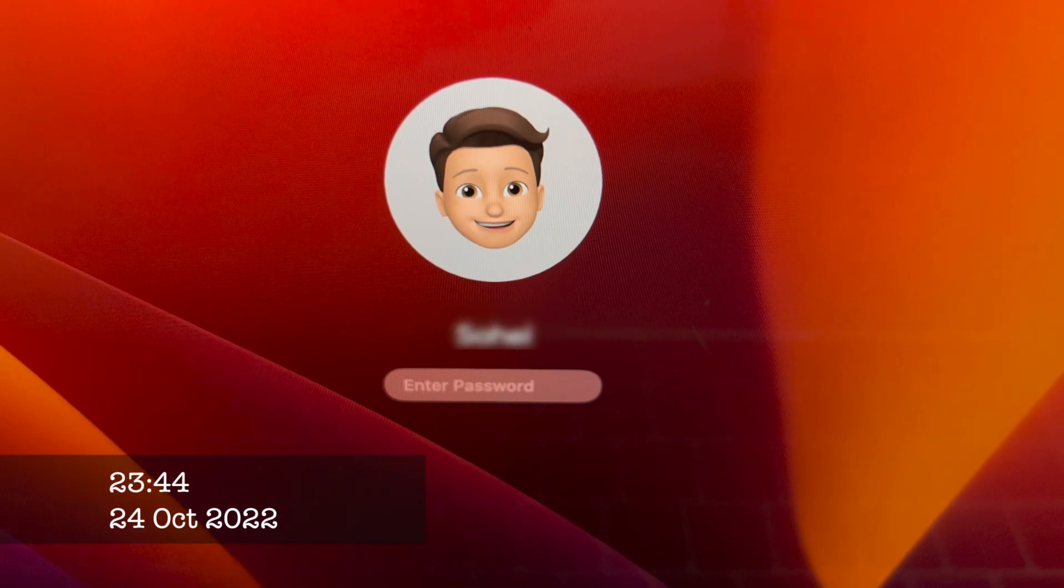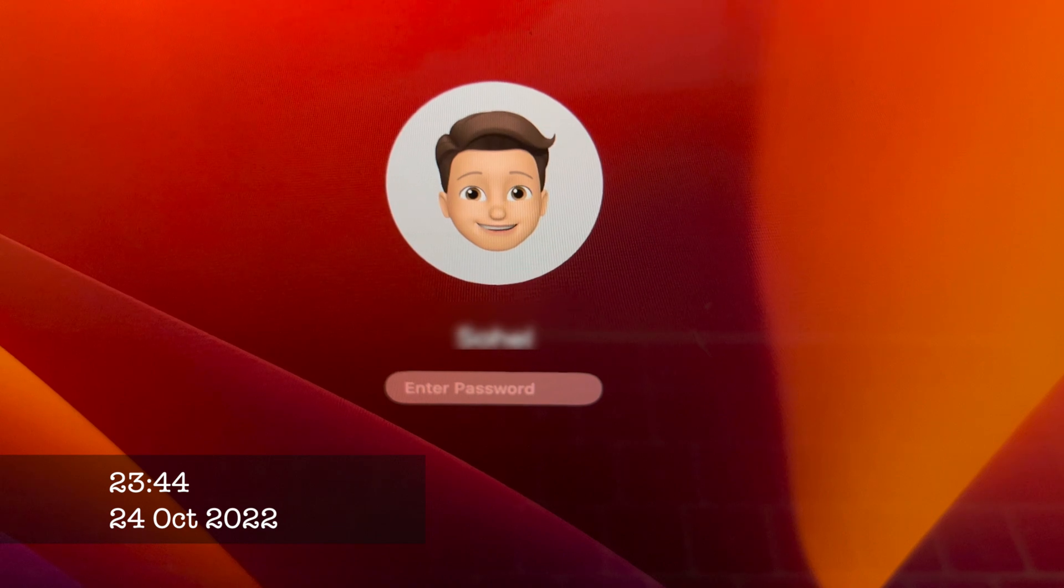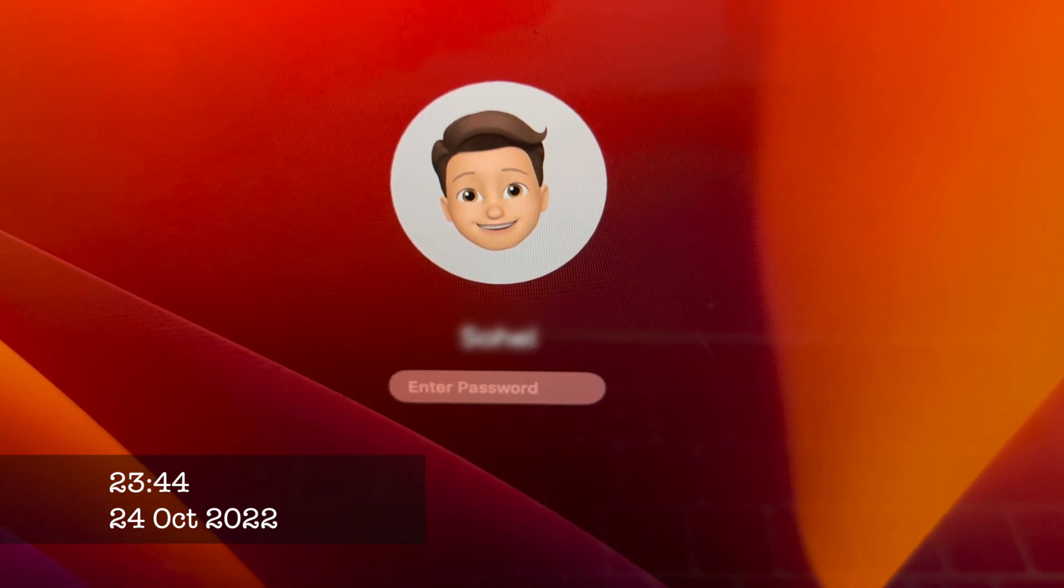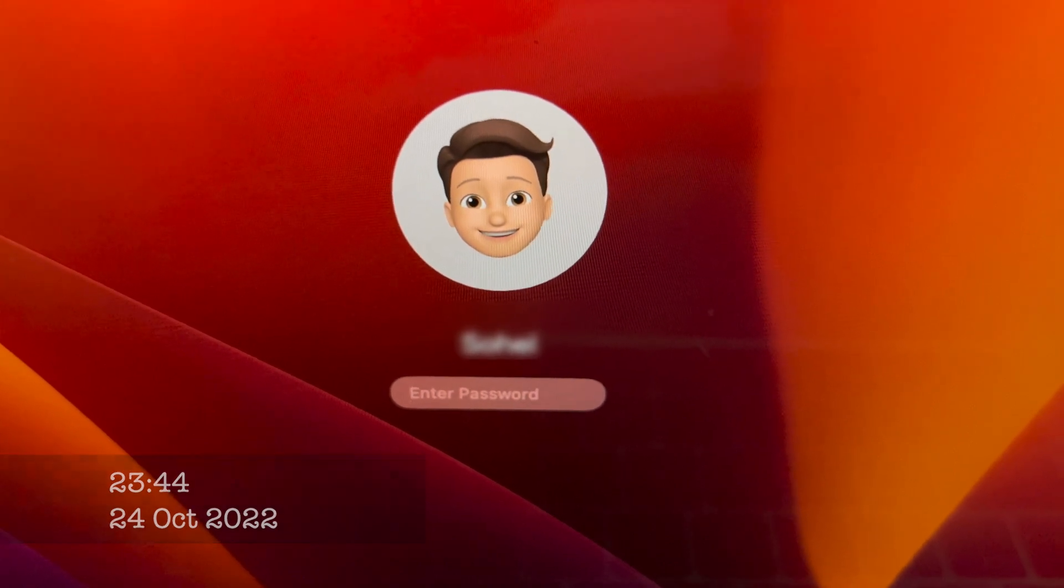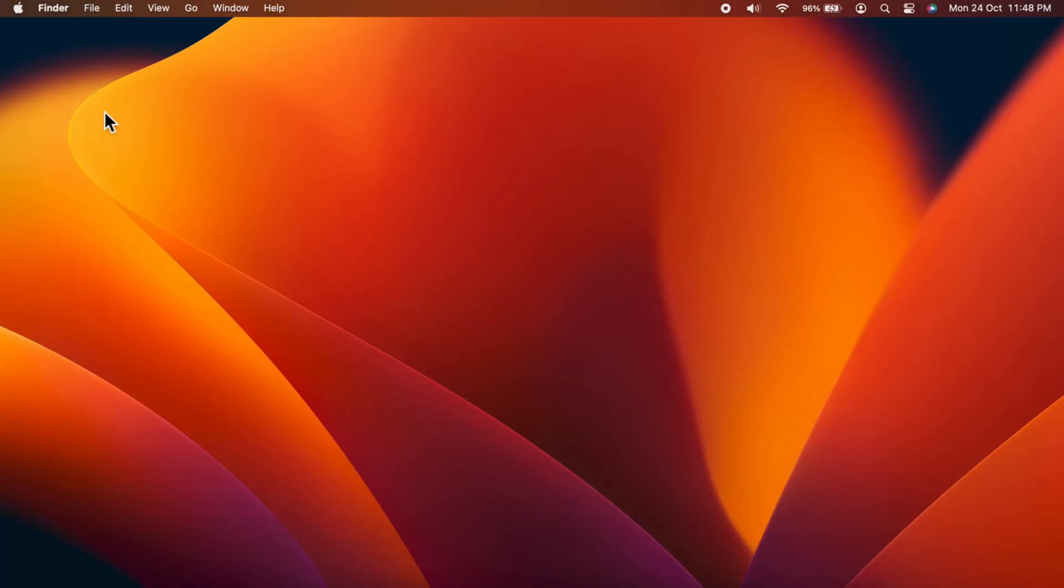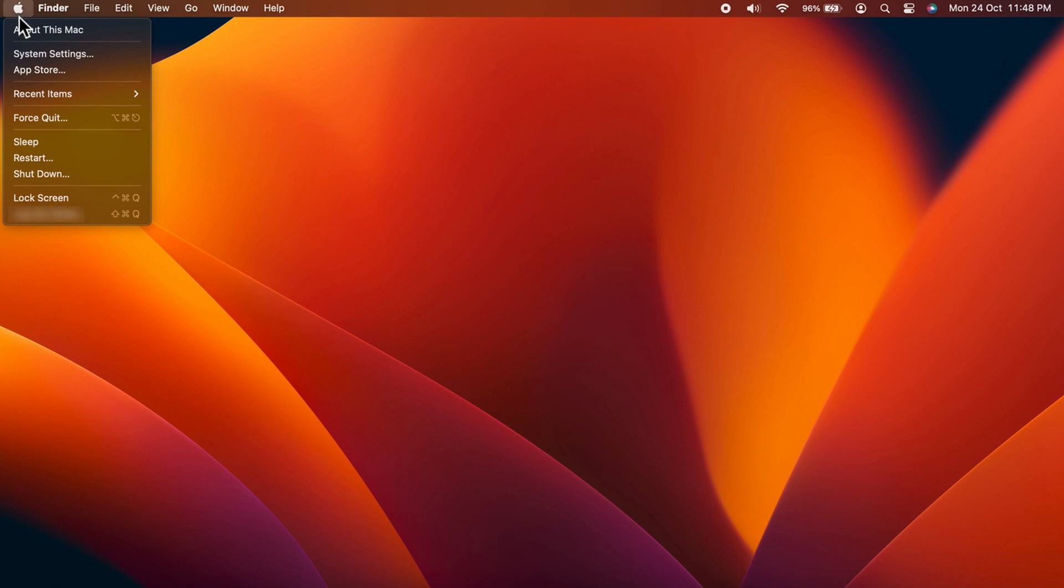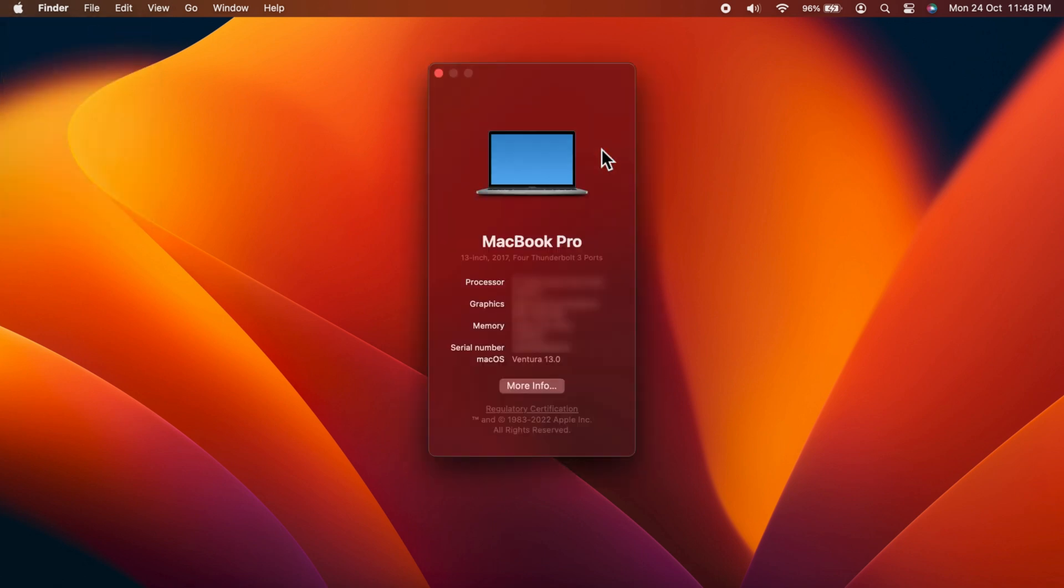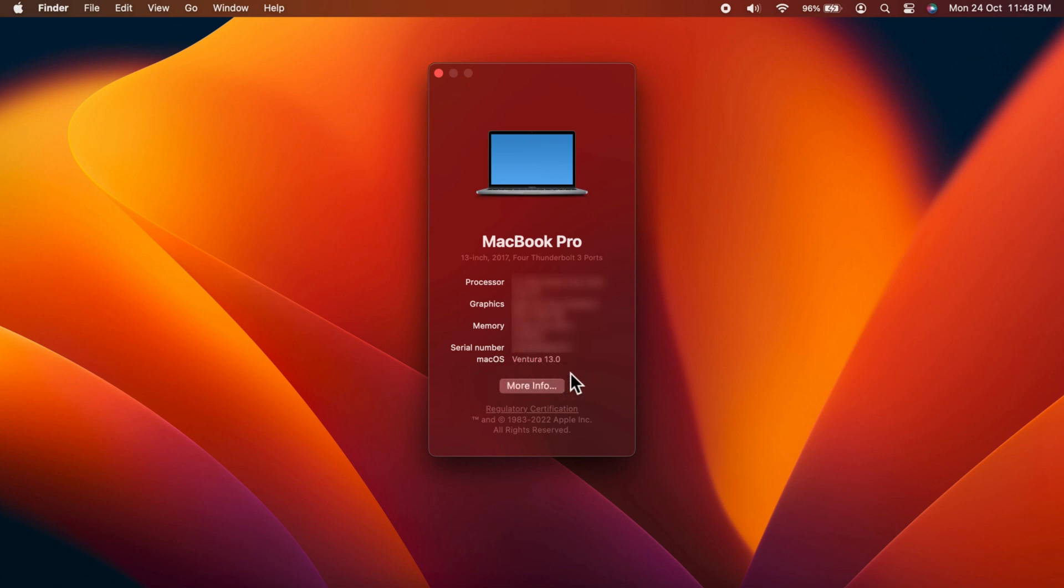That's it, macOS Ventura installed. Now click the Apple icon on the top left and click About This Mac. macOS Ventura 13.0. So these are the steps to download and install macOS 13 Ventura on your Mac.